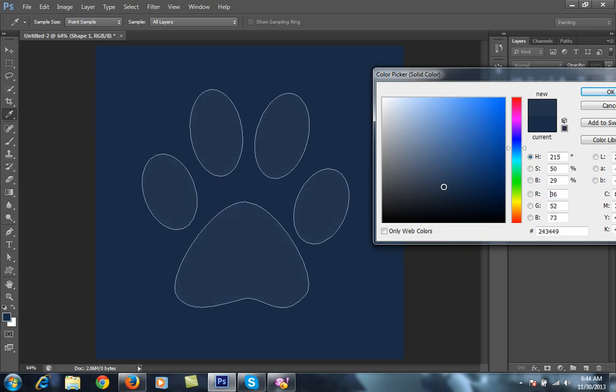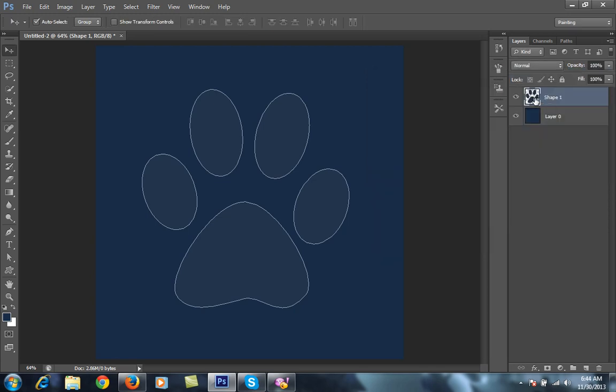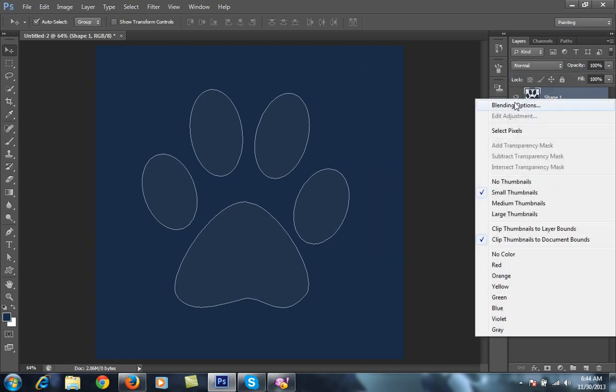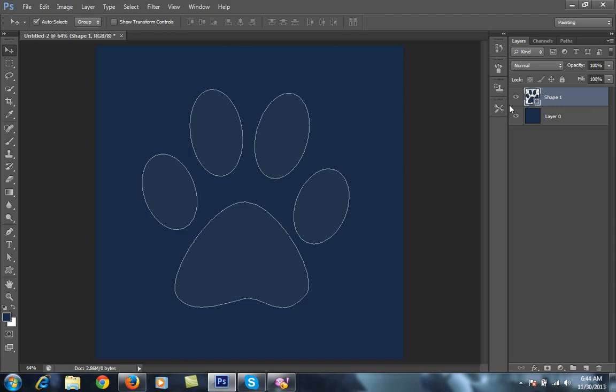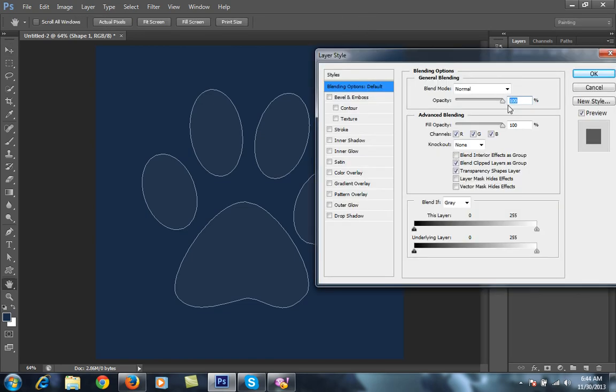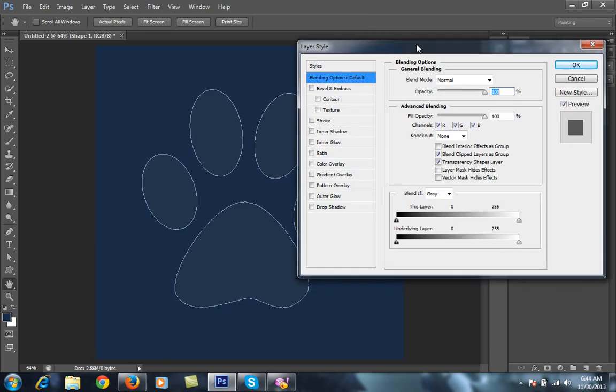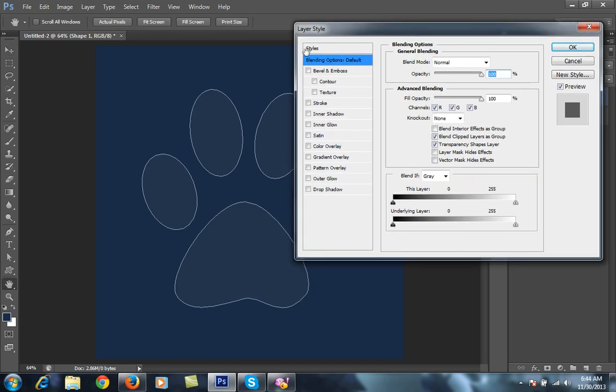Right-click on this and choose blending options. You'll get this dialog box with many options. I'll go directly to this one.